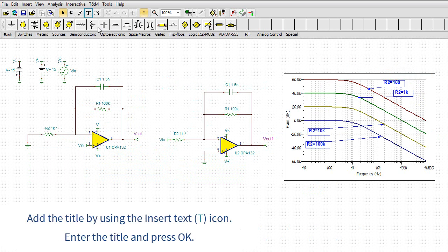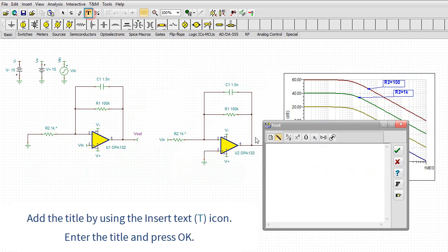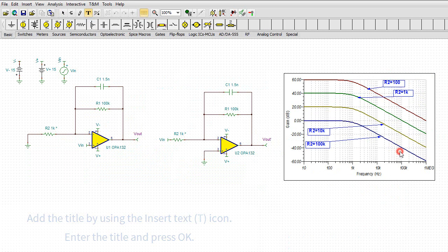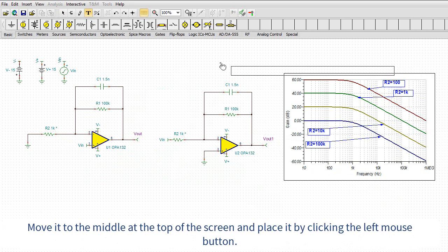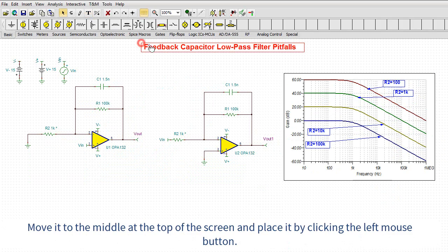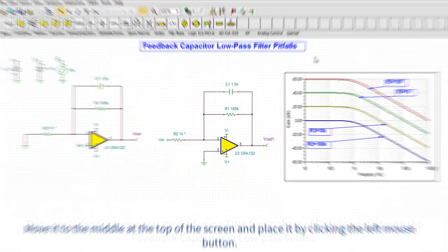Add the title by using the insert text T icon. Enter the title and press OK. Move it to the middle at the top of the screen and place it by clicking the left mouse button.